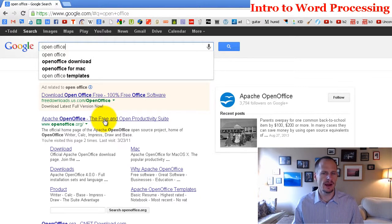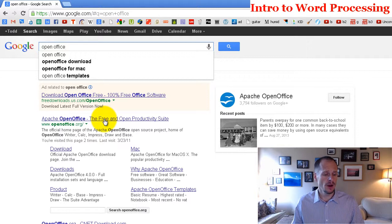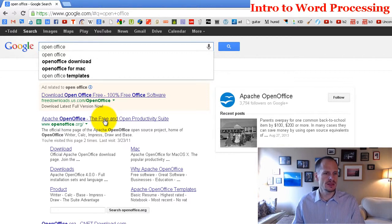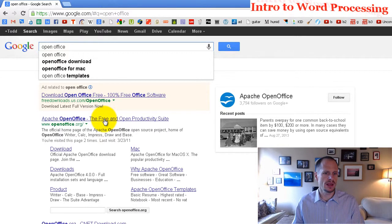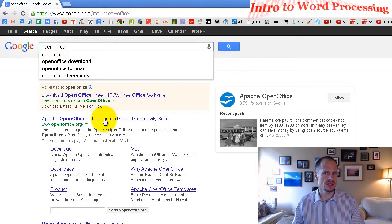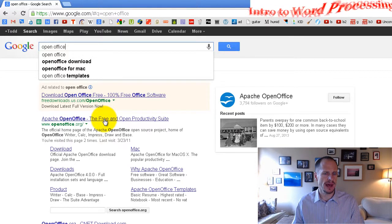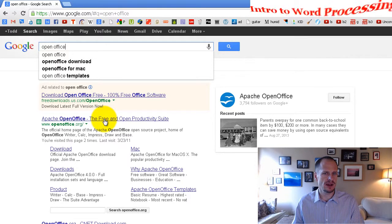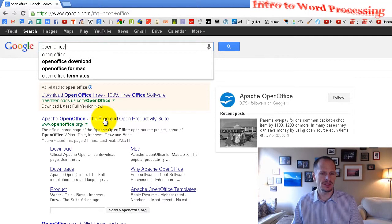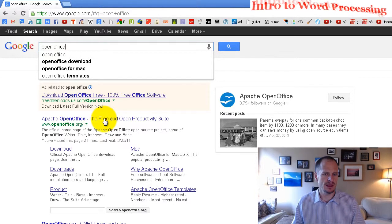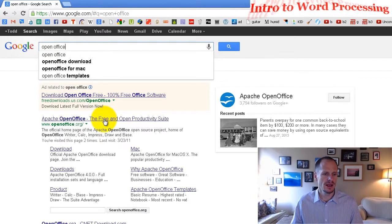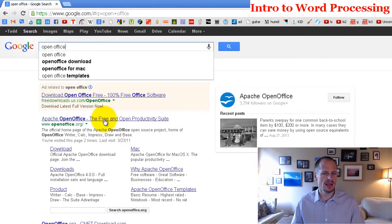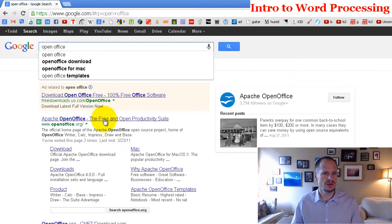We talked about open source software, and this is openoffice.org where you can get something that's just like Microsoft Office. It's compatible with Microsoft Office in the sense that you can save your files as Microsoft documents, and it's pretty similar. So you can use this for free, which is good to know about.